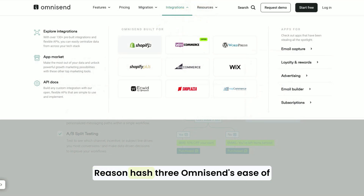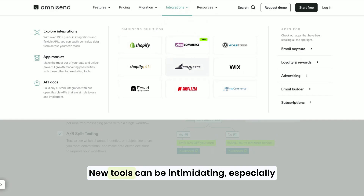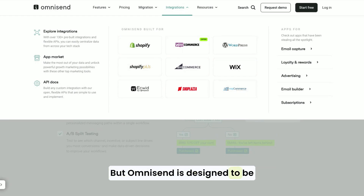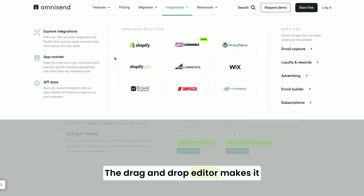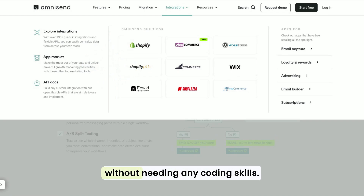All right, reason number three: OmniSend's ease of use. I get it — new tools can be intimidating, especially if you're not super tech-savvy. But OmniSend is designed to be user-friendly, even for beginners. The drag-and-drop editor makes it easy to create beautiful, professional-looking emails without needing any coding skills.